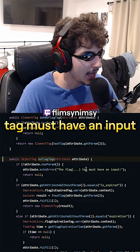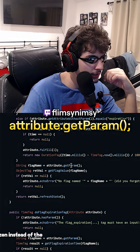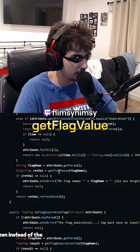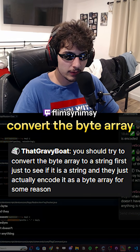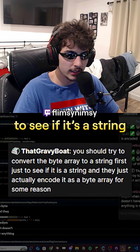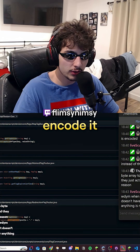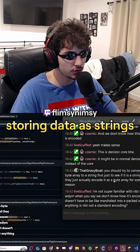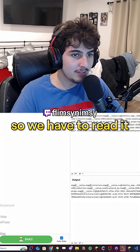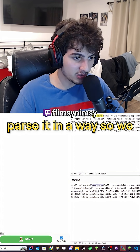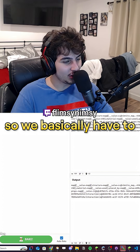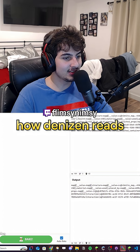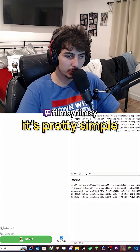Echo error: the flag tag must have an input. Attributes.get parameter.get flag value — okay, so it's in get flag value. You should try to convert the byte array to a string first just to see if it's actually encoded as a string. You're right — it could just be a string because they do like storing data as strings. So we have to read it as a string and then parse it to get all the values. We basically have to reverse engineer how Denizen reads map data.